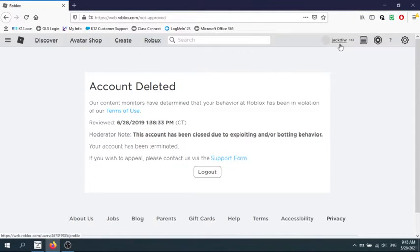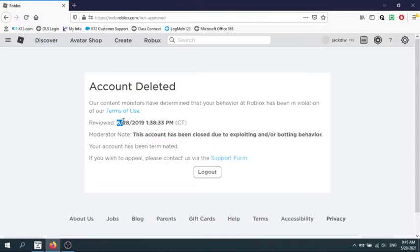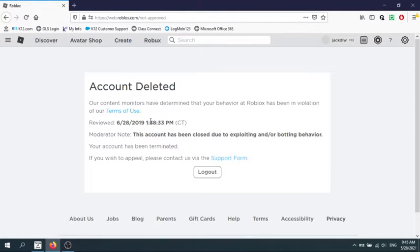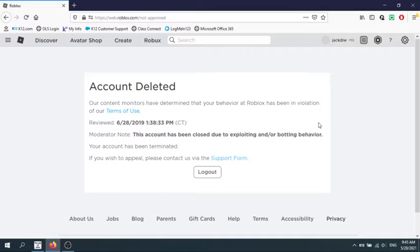This is my second account. So I got account deleted on the 6th, 2018, back in 2019. This account has been closed due to exploiting and/or botting behavior.